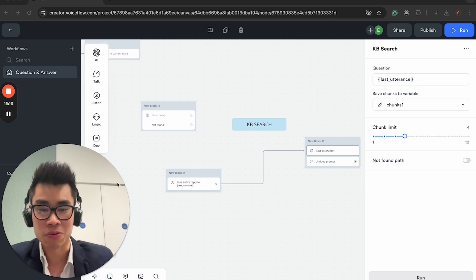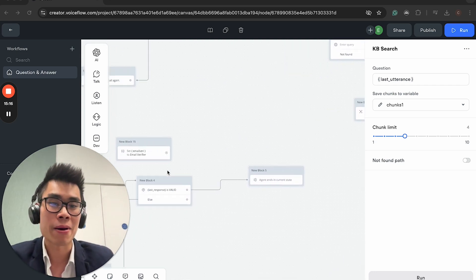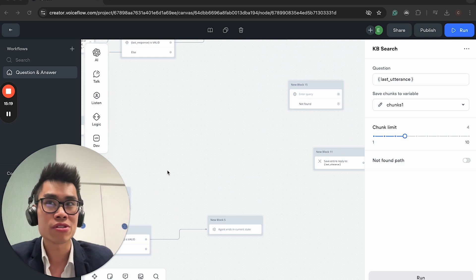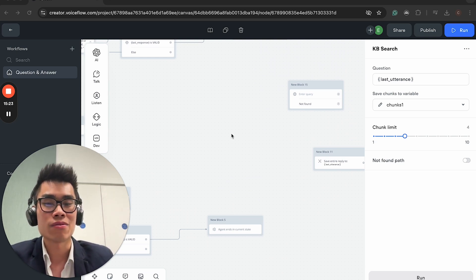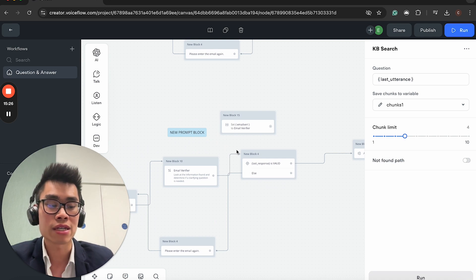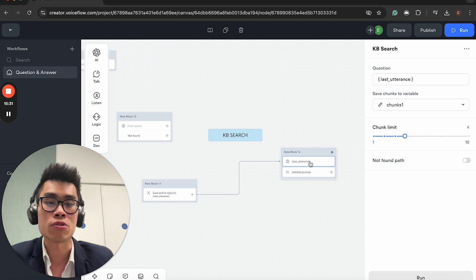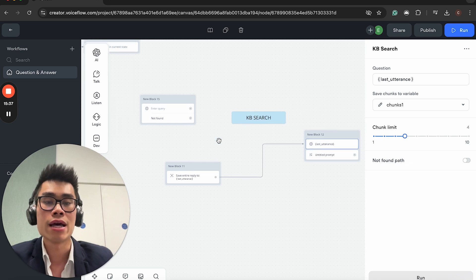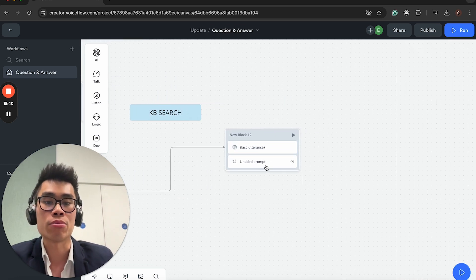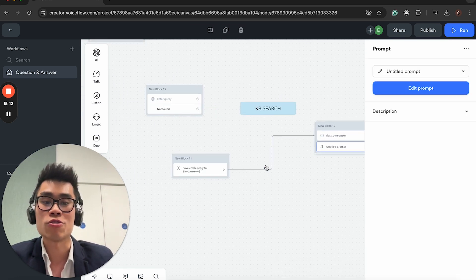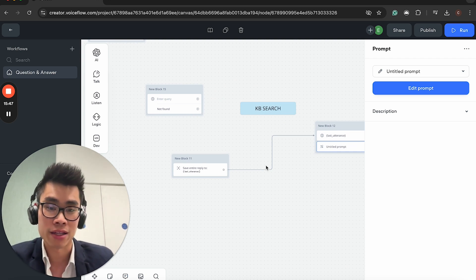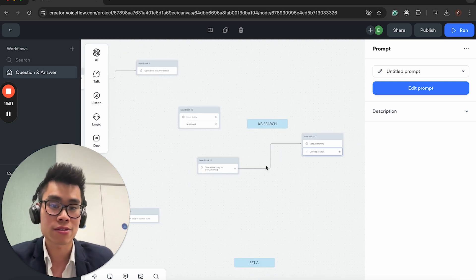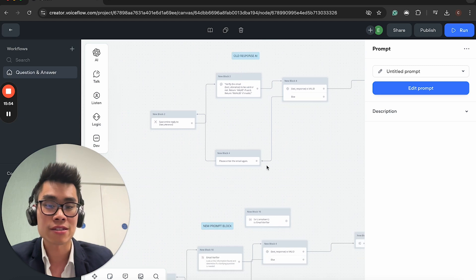That's all I actually want to cover in this video. I hope you guys are excited as I am about this new update. I know it doesn't seem that much, but trust me, it's a big deal. For now, you definitely want to replace all your response and set AI blocks to prompt blocks and set blocks. And you will want to update your knowledge base search from the response AI knowledge base to the KB search block.